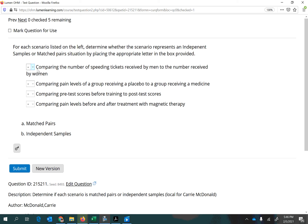The first one says comparing the number of speeding tickets received by men to the number received by women. That doesn't say we're going to take one man and compare his number of speeding tickets with his wife's or girlfriend's number — that would provide a way of pairing. Here it's just in general men compared to in general women, so this would be independent. We are using A for matched pairs and B for independent samples, so we'll choose B.